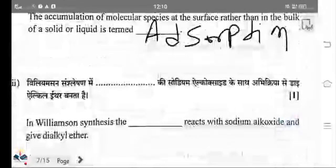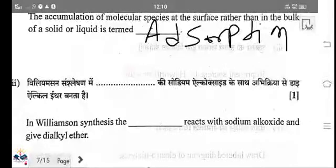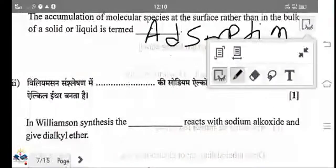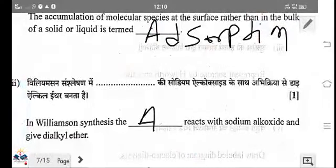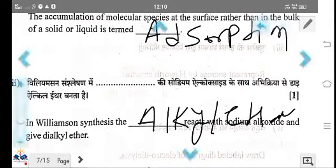In the Williamson ether synthesis, sodium alkoxide reacts with alkyl halide to give the synthesis of ether. So in Williamson synthesis, the alkyl halide is reacted. Alkyl halide is the right answer.